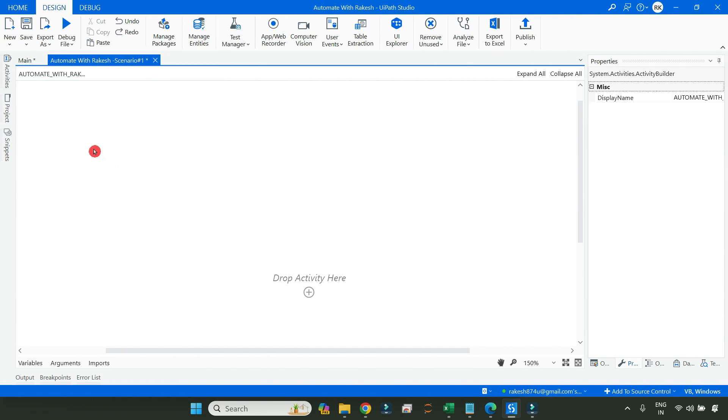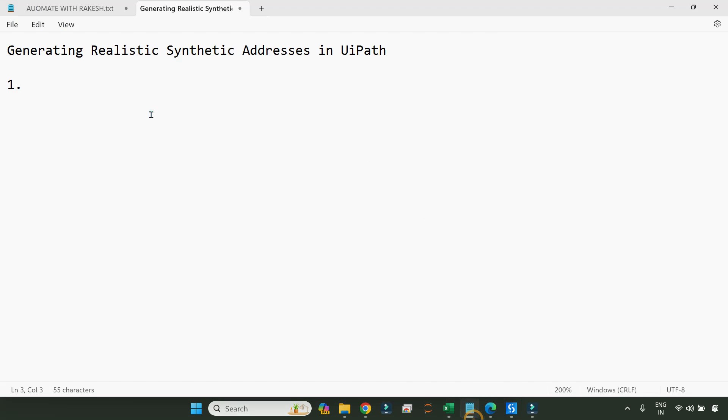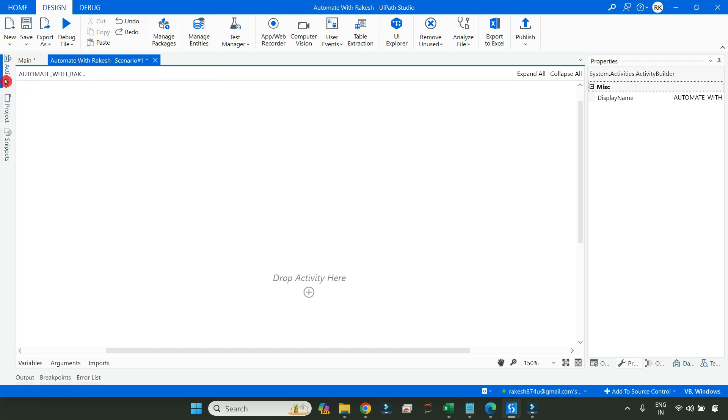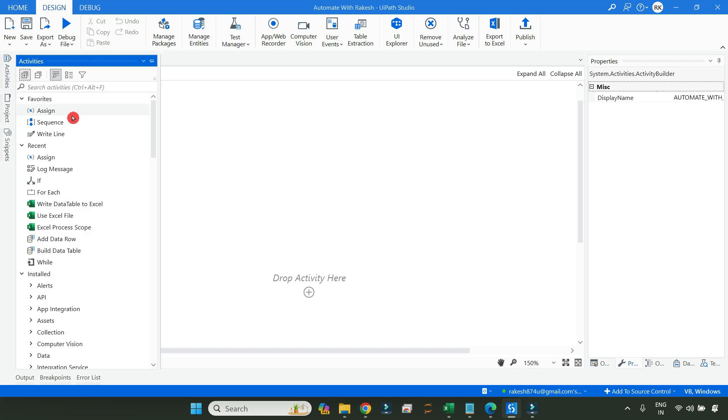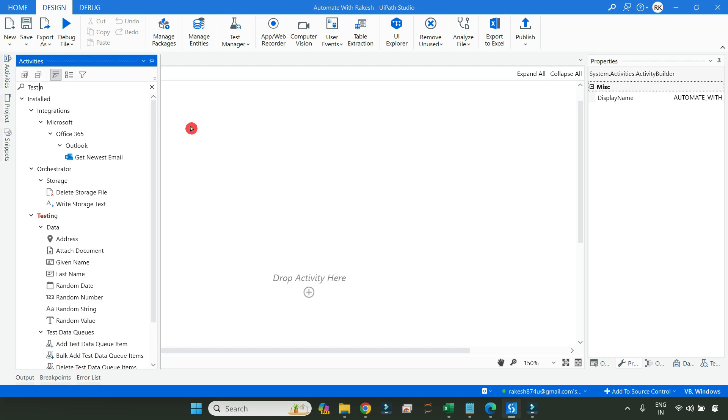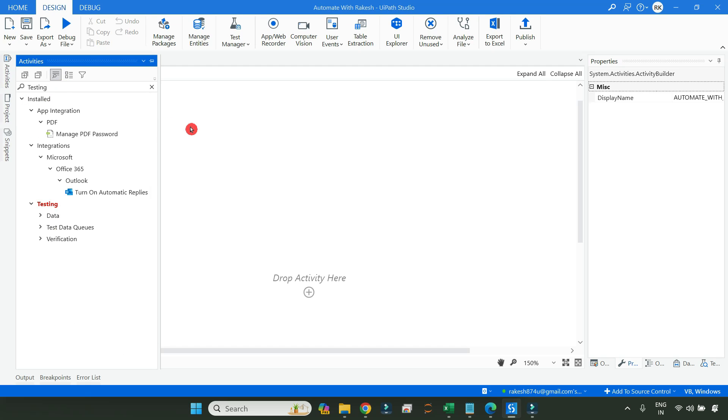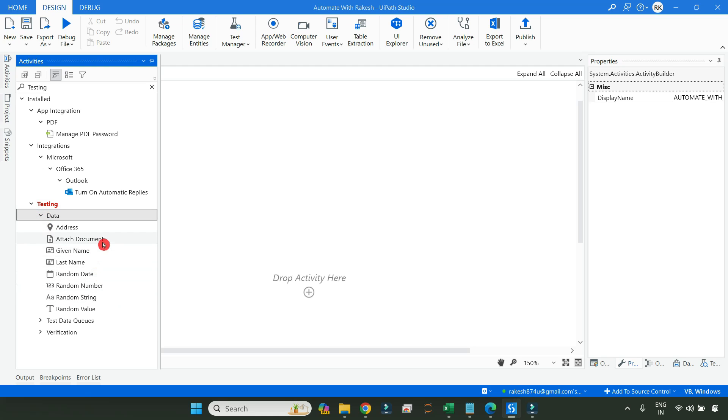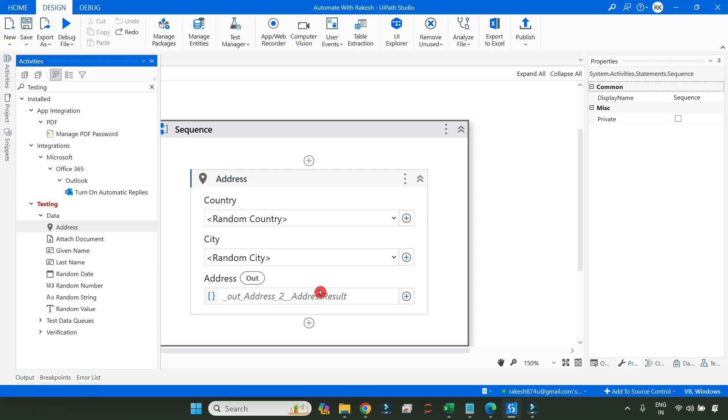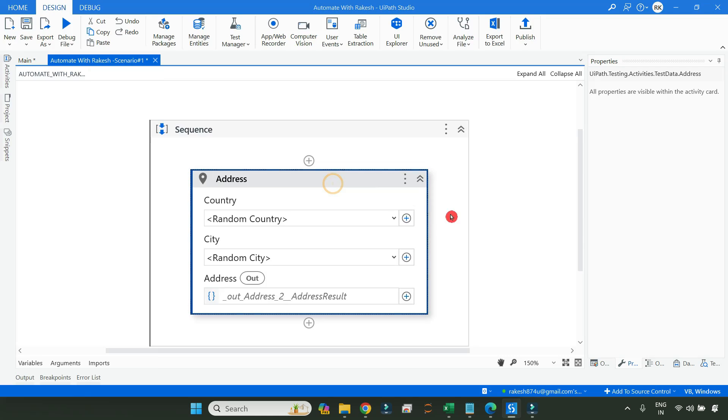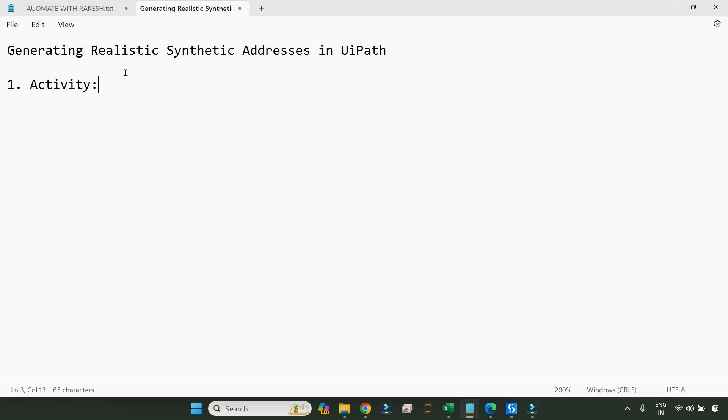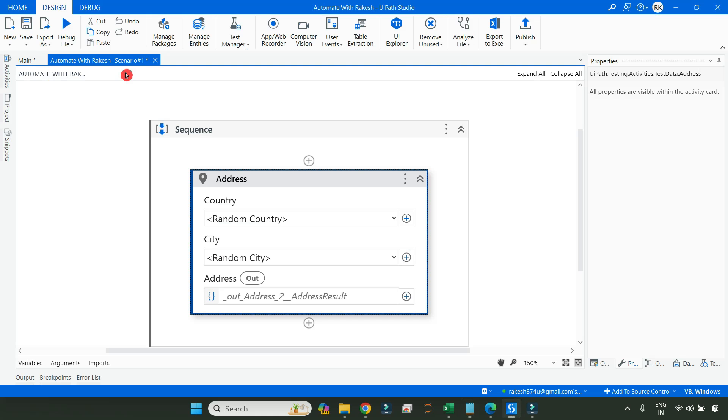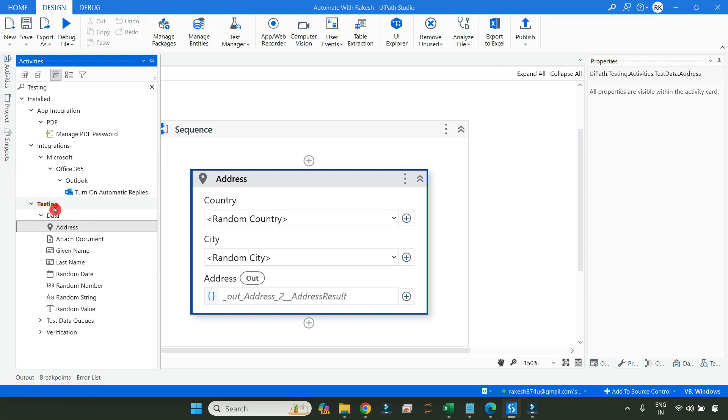So here we have to generate some synthetic addresses, realistic addresses. So what is the very first step? What is the activity you will be using for it? Let me show you what is the activity that we can use. Simply type testing and go to data, and here you have something called address. So this is the activity you can drag and drop to your workflow. Address is the activity which is part of your testing activities, UiPath testing dot activities.